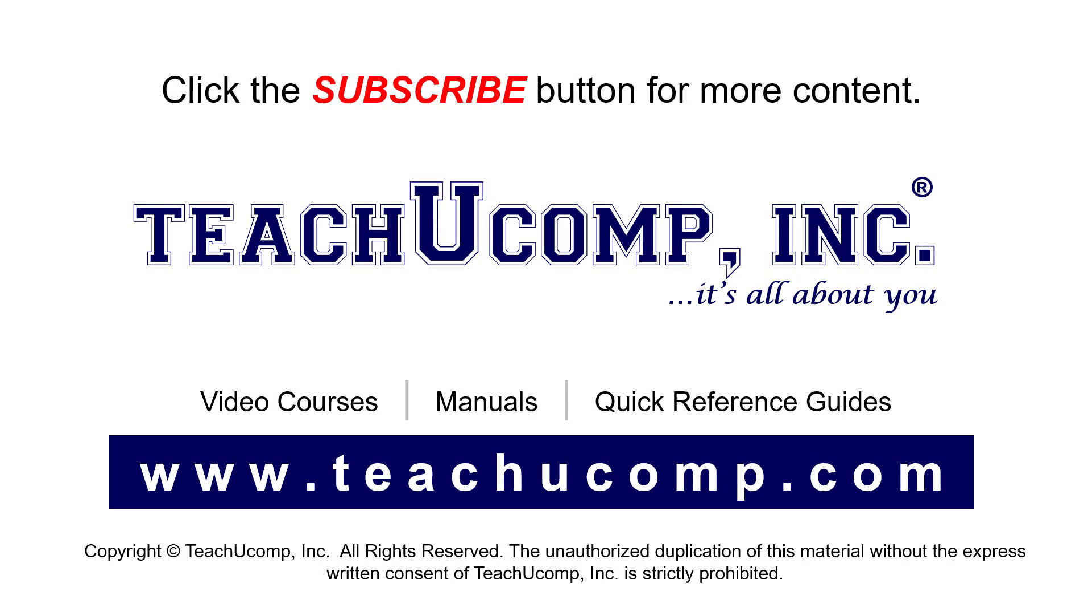Remember to click the Subscribe button to see more of our videos. See our full suite of courses, instruction manuals, and quick reference guides at www.teachucomp.com.